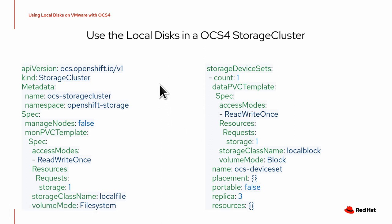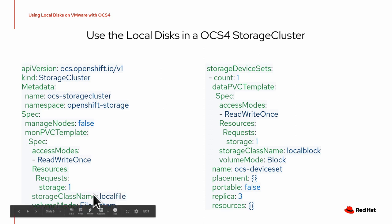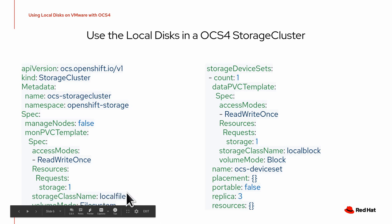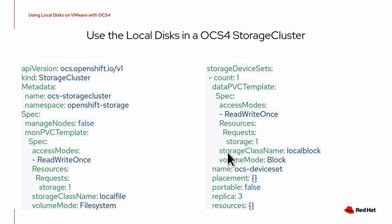So basically you put in here the storage class name for your local PVs with a file system mode. And over here you put your storage class name for the PVs with the volume mode block. And that's basically it.